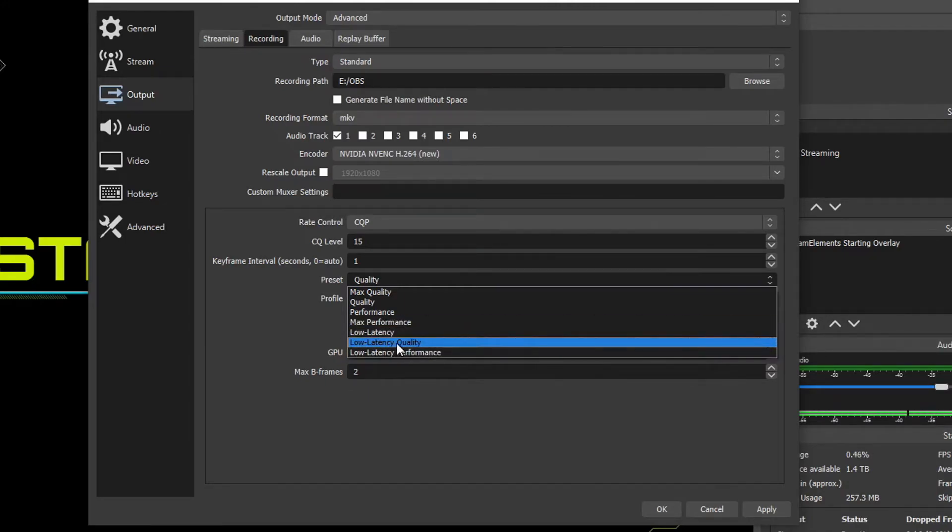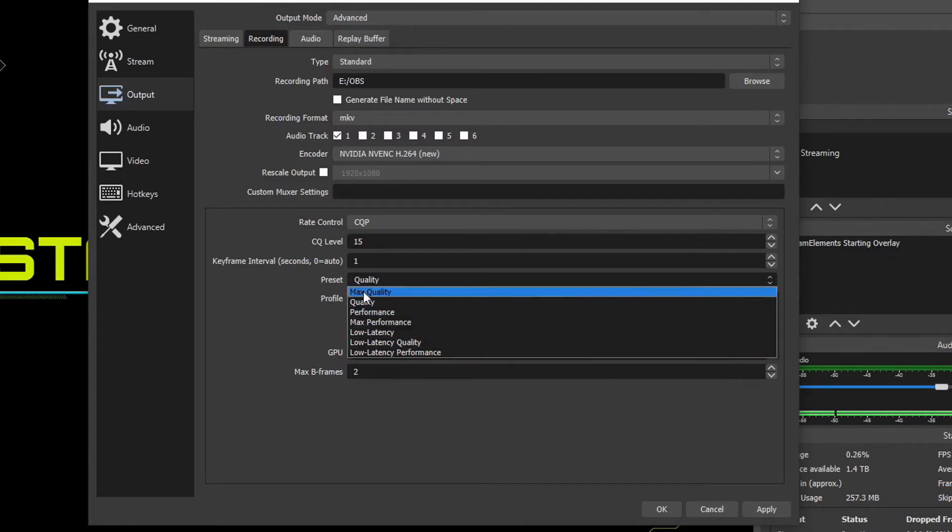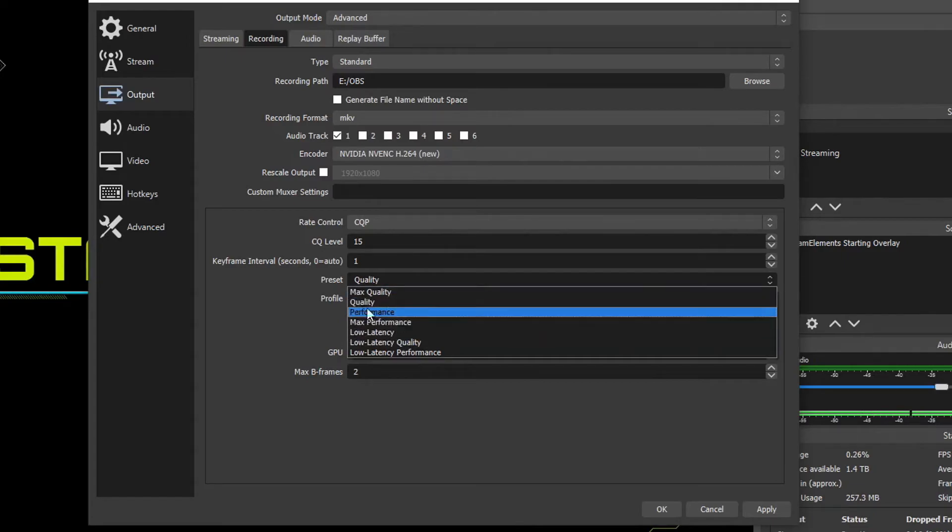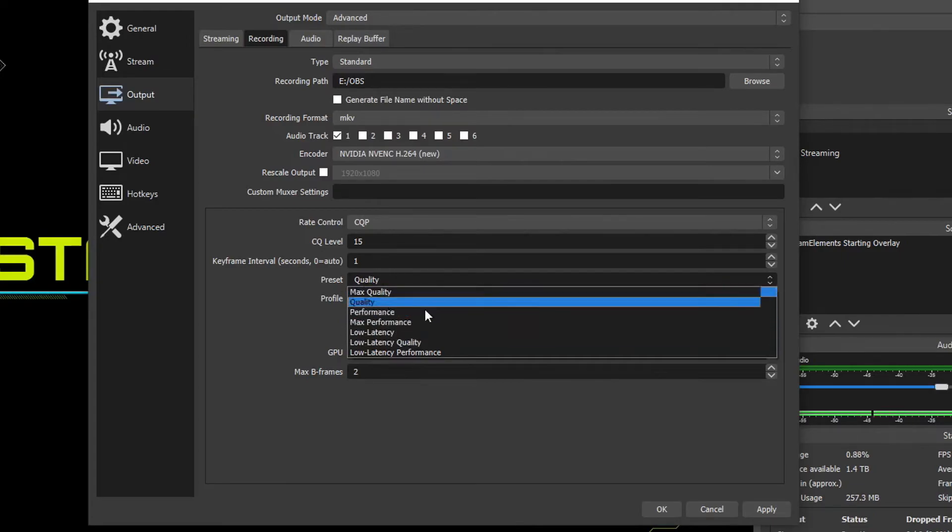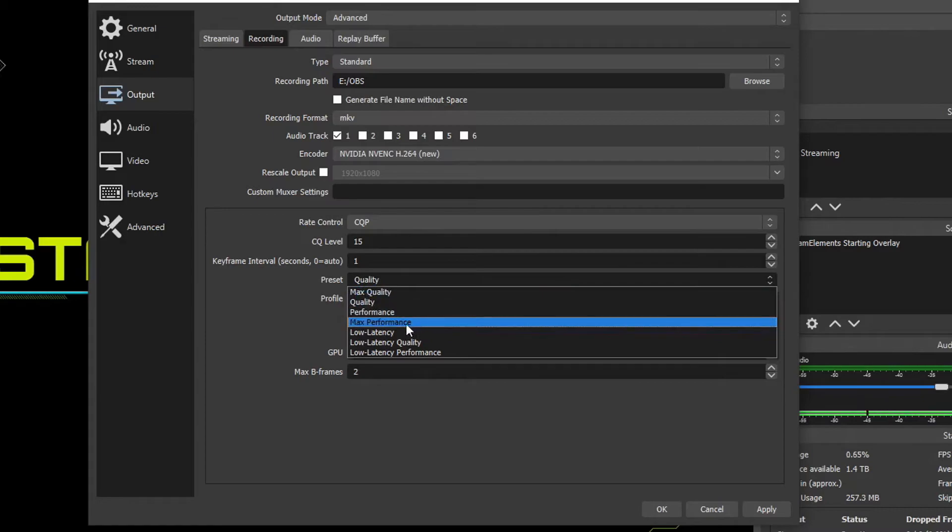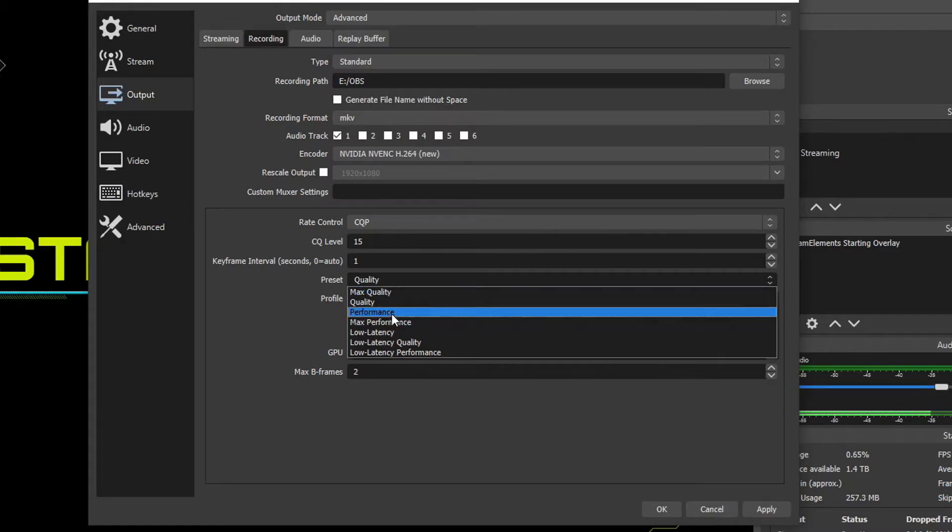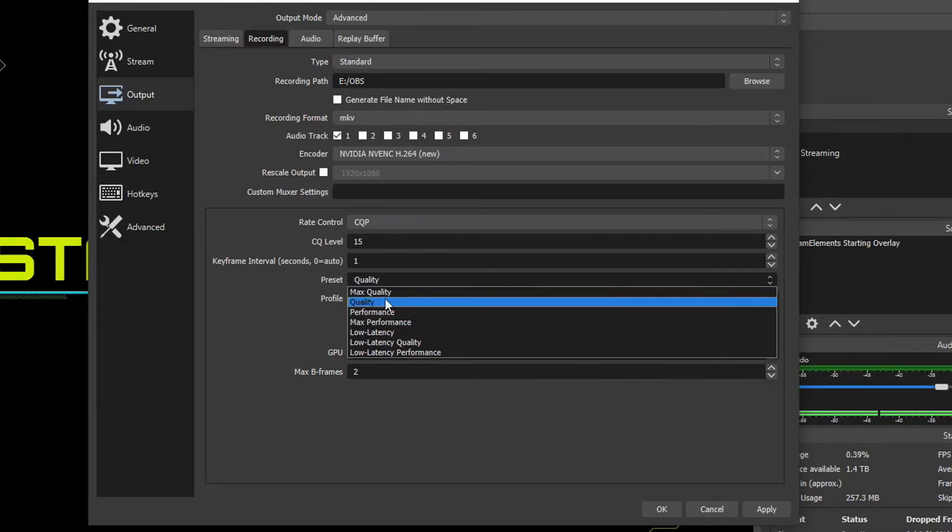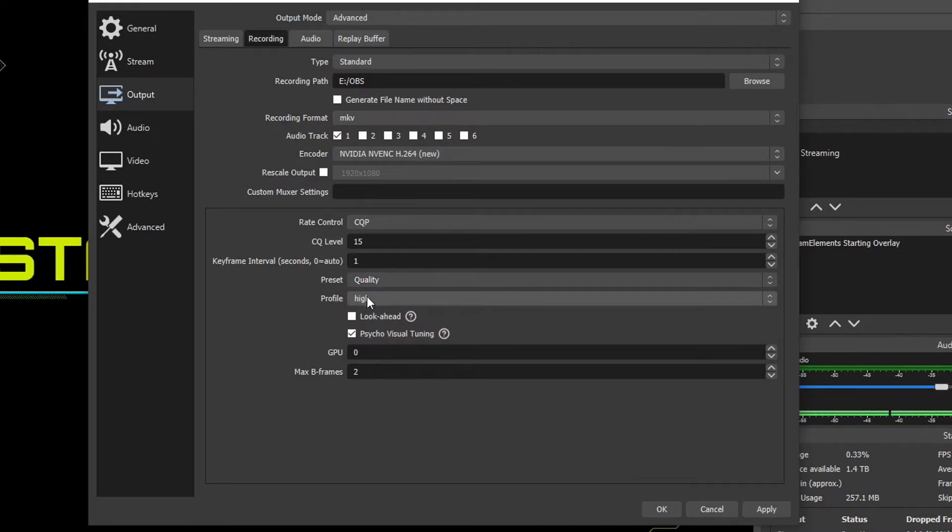But for the average person who has probably like a RTX 2000 series or even still a GTX, you want to choose any of these top four options based upon the age of your graphics card. GTXs, I'd probably stick with performance, max performance. RTXs, I'd probably stick with quality or max quality. So we're just going to put quality for right now.